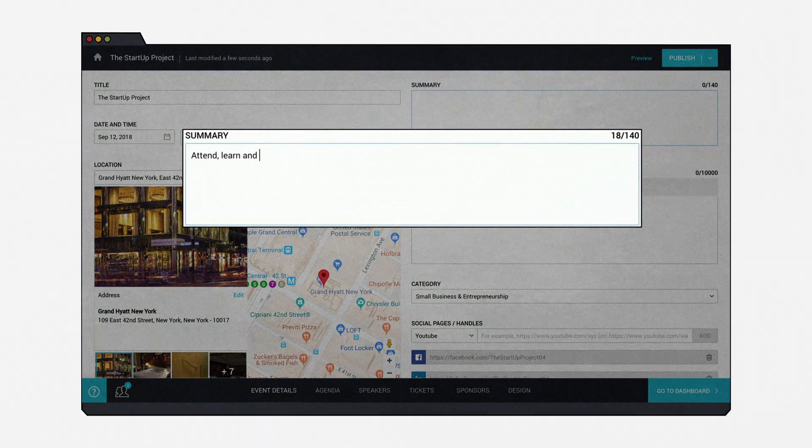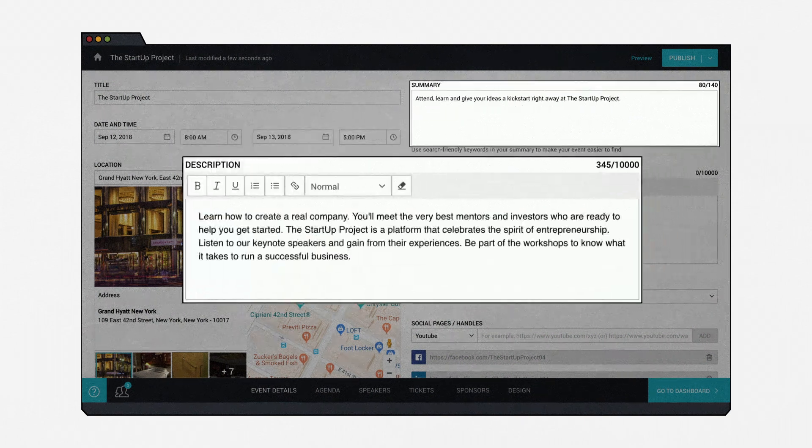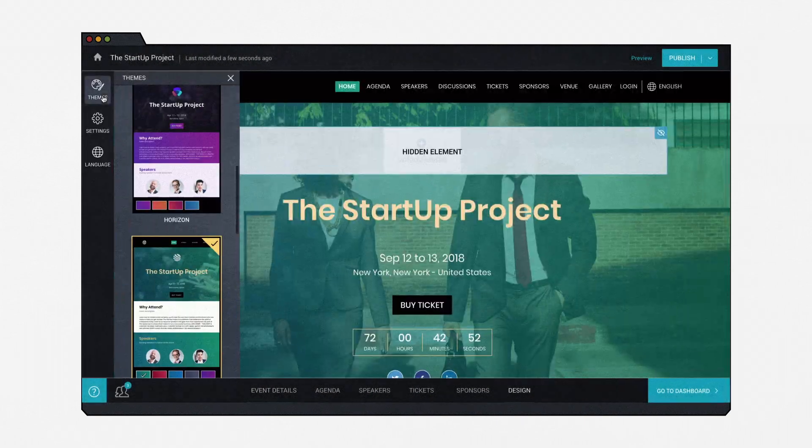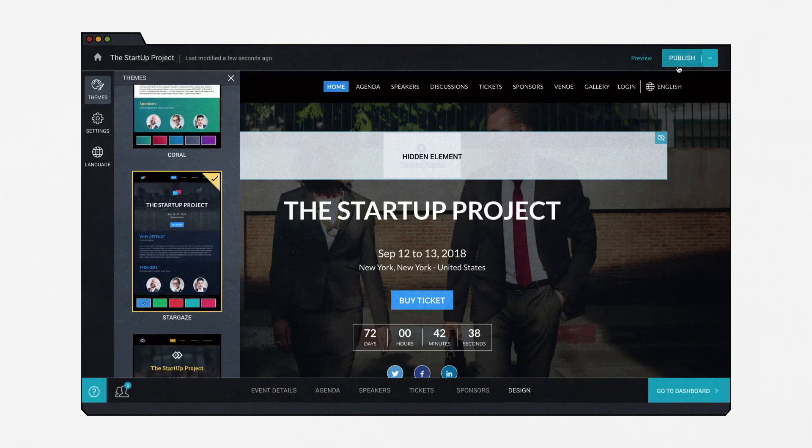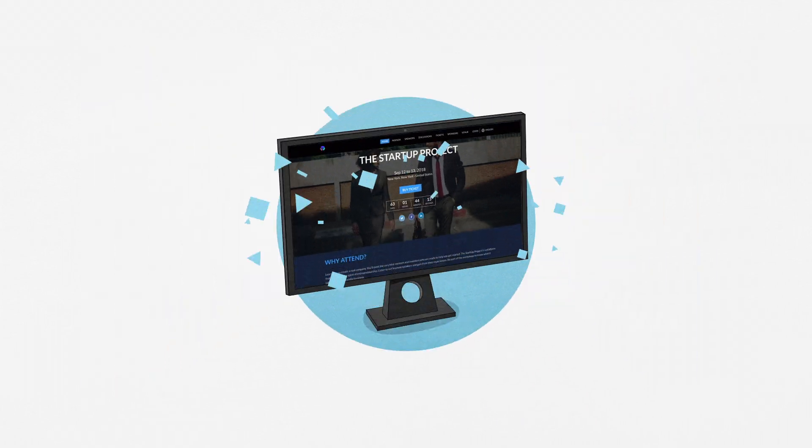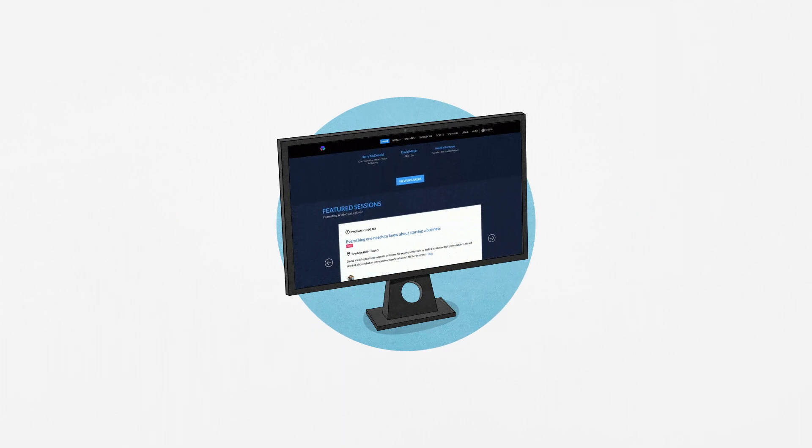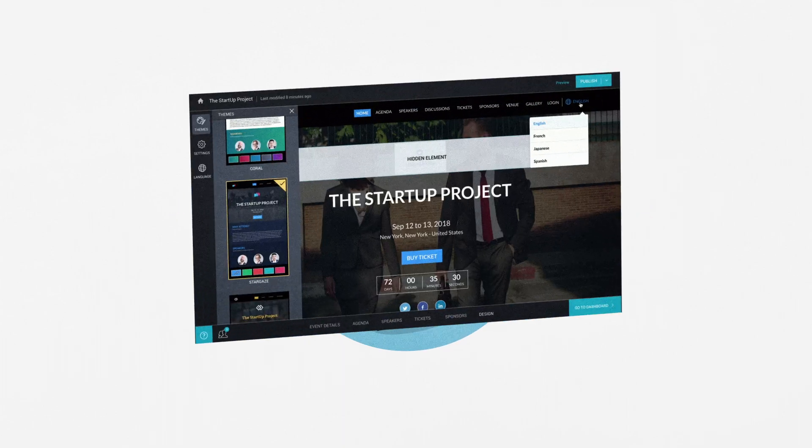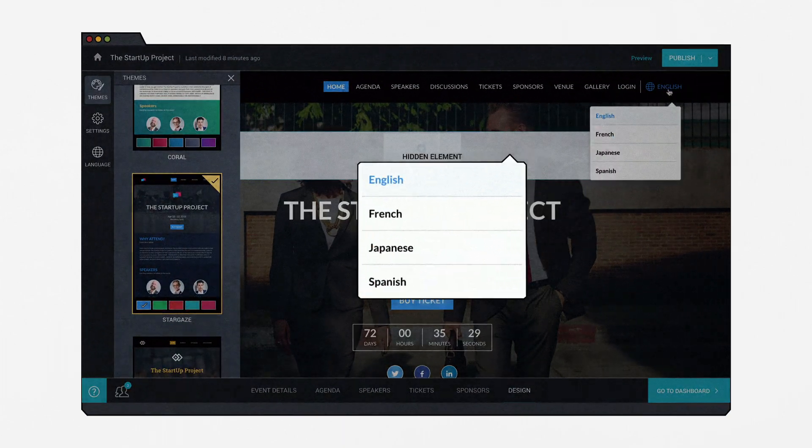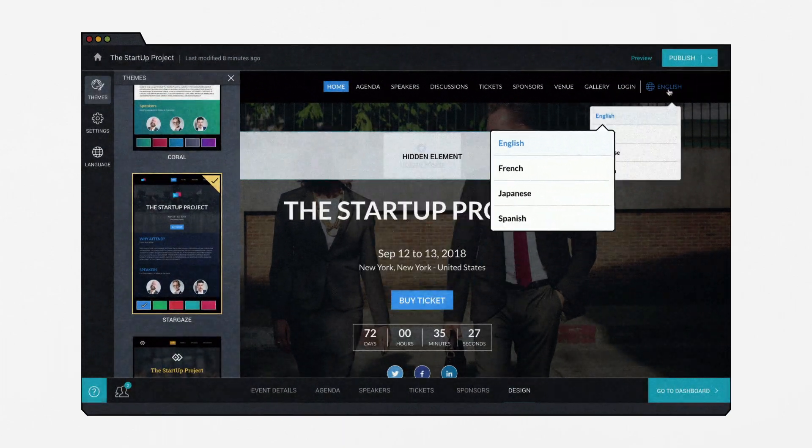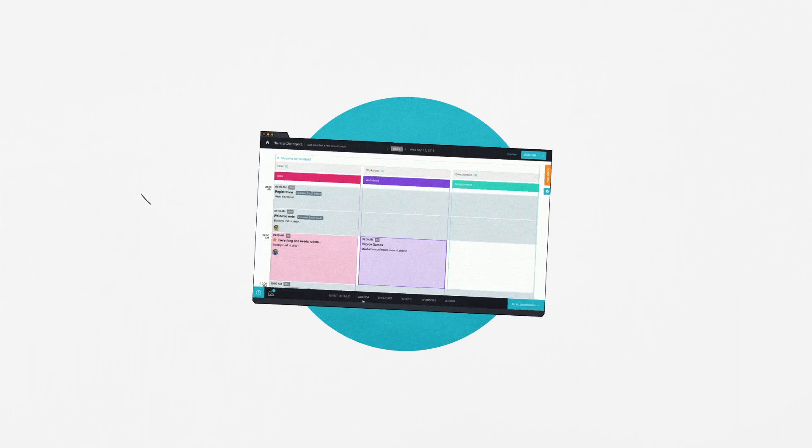Add content, choose a template, and publish. That's all you have to do to build a stunning website for your event. And not just that, you can also launch your website in multiple languages.